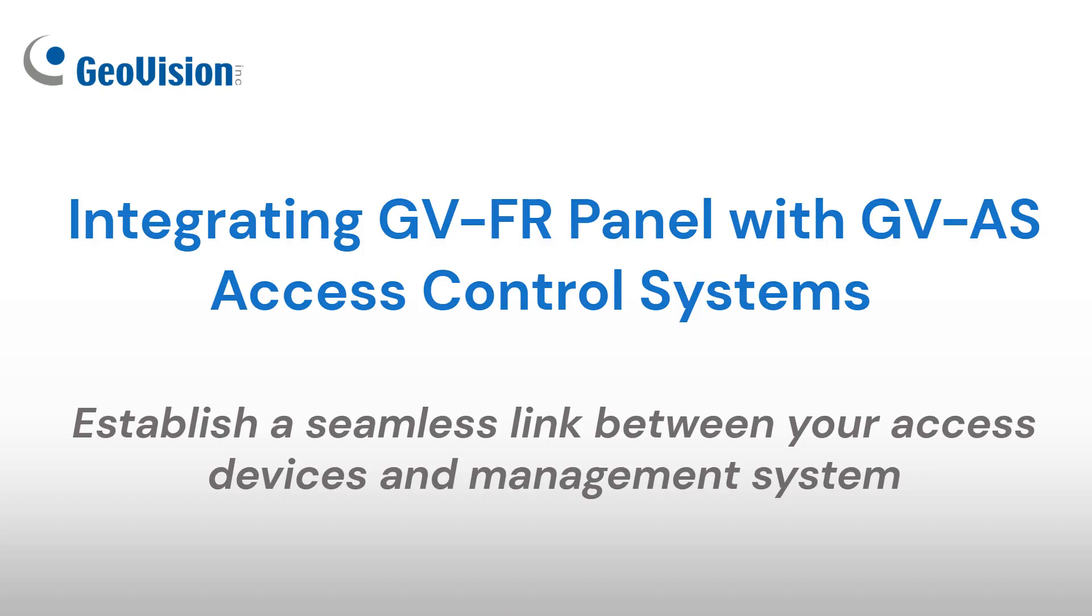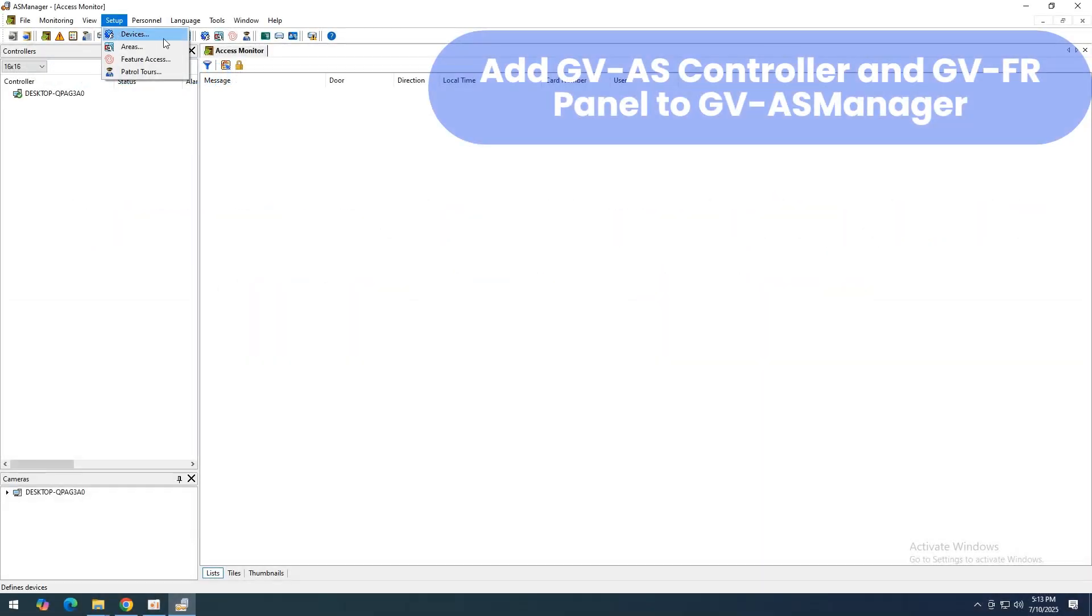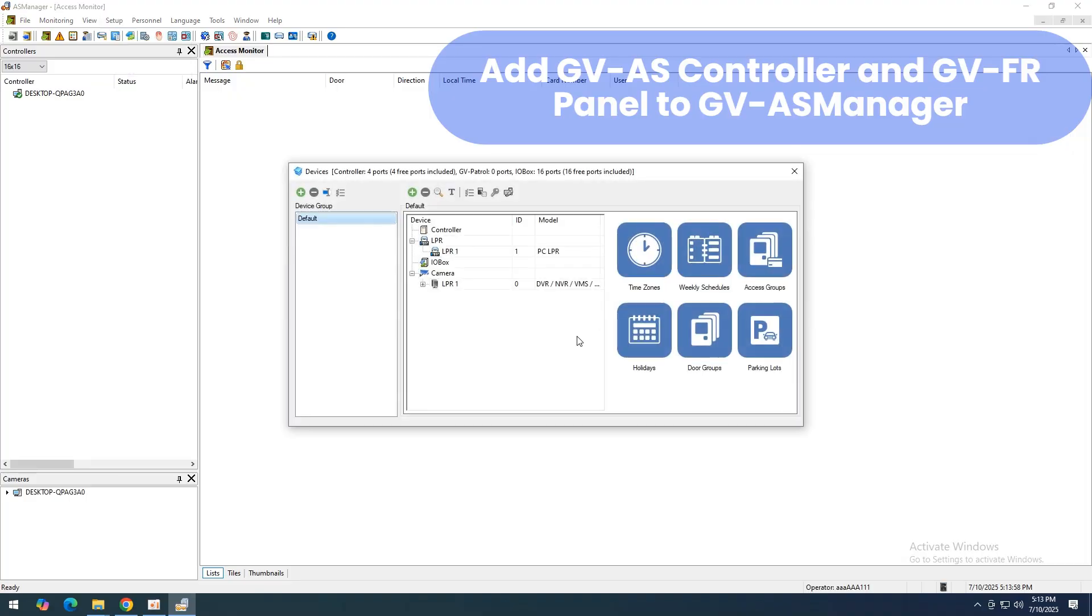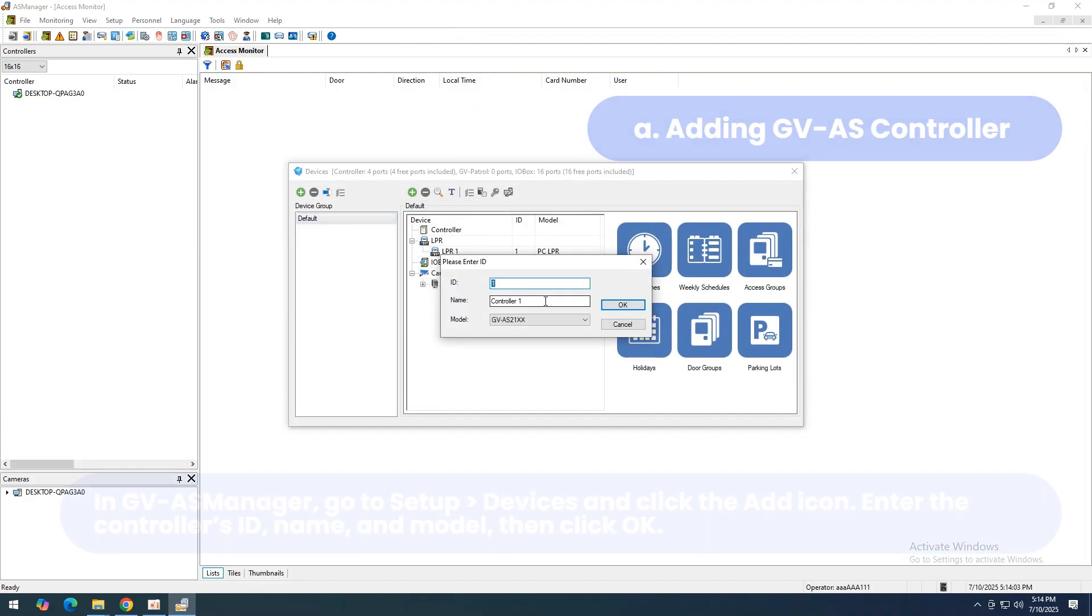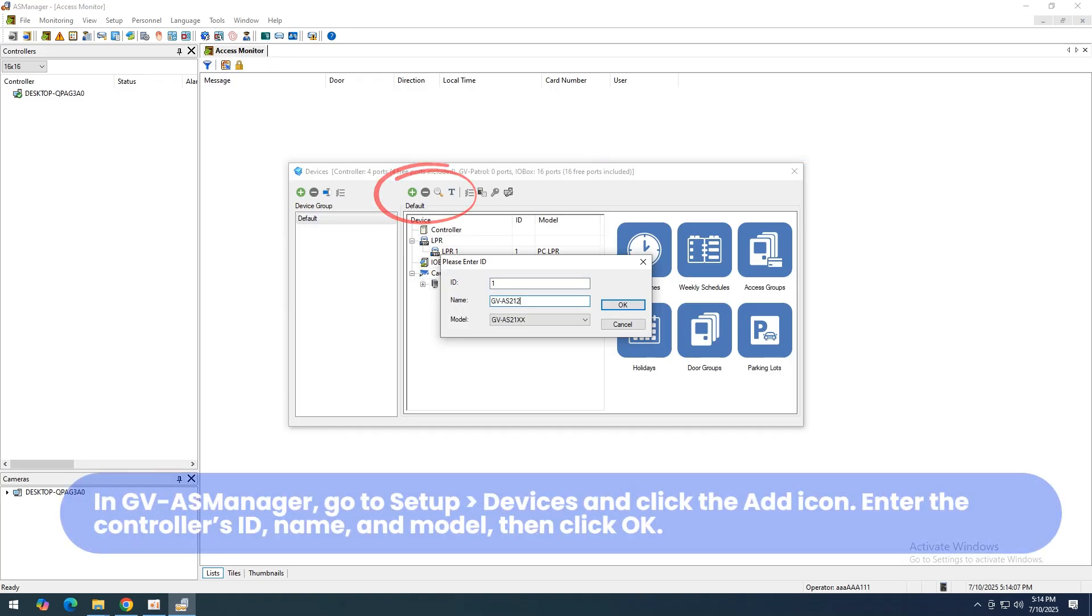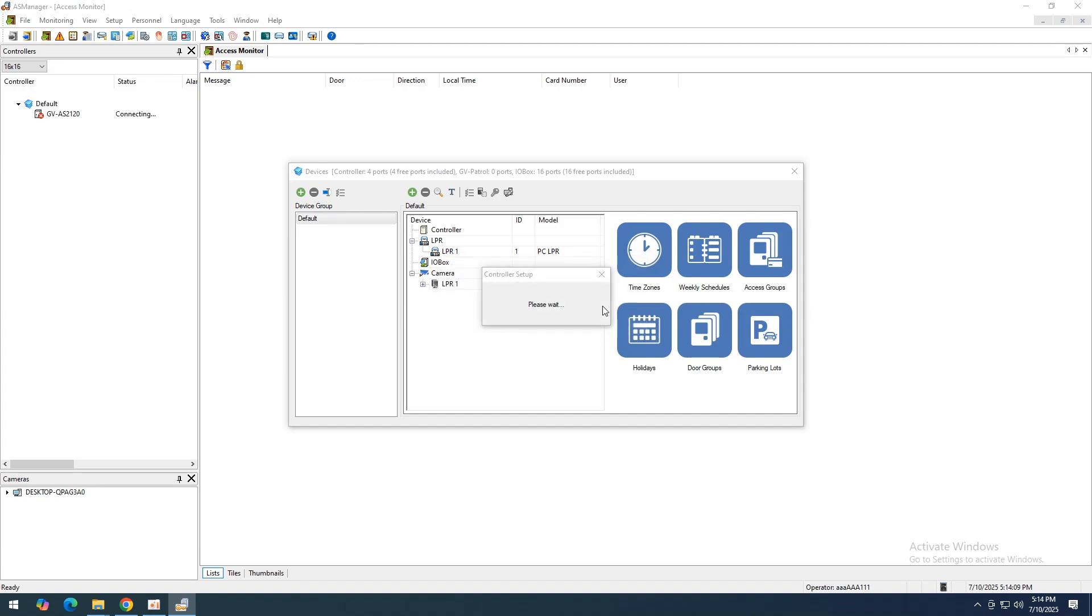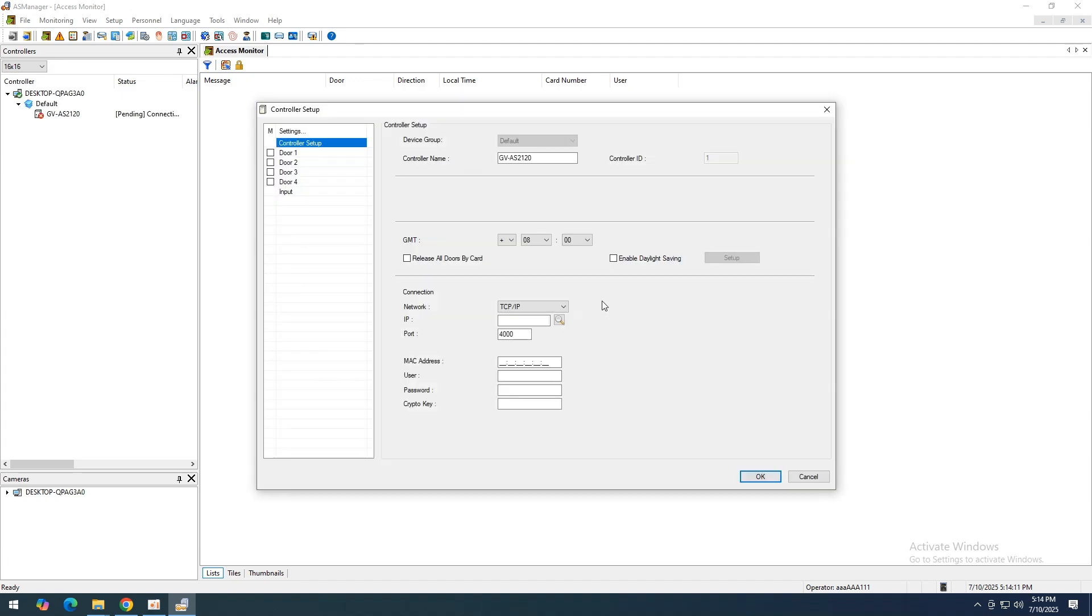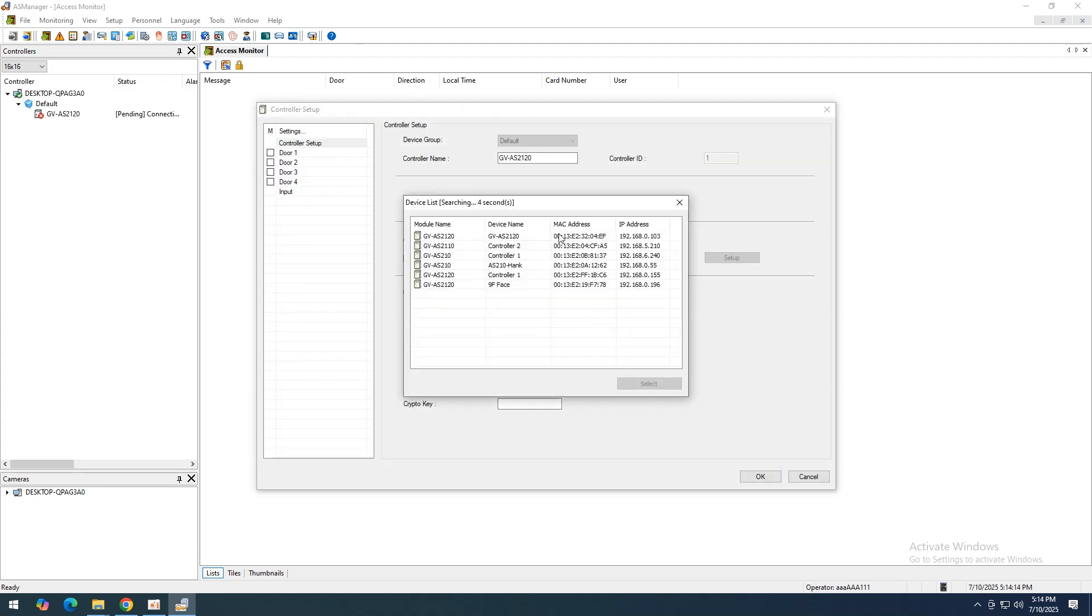To connect GVFR Panel and GVAS Controller to GVAS Manager, first add the GVAS Controller. In GVAS Manager, click Setup Devices. Then click Add and enter the controller's ID, name, and model. Make sure the ID matches the controller's setting.